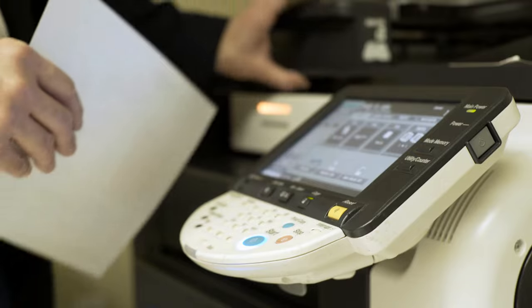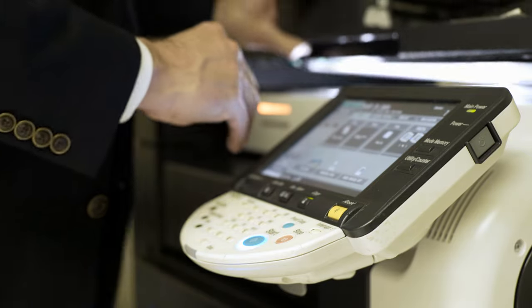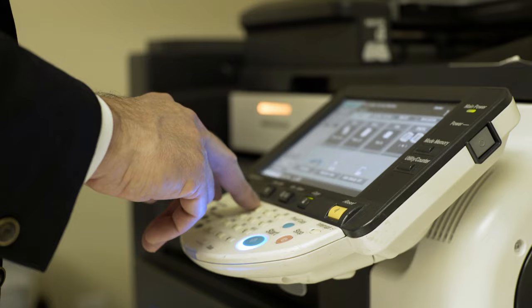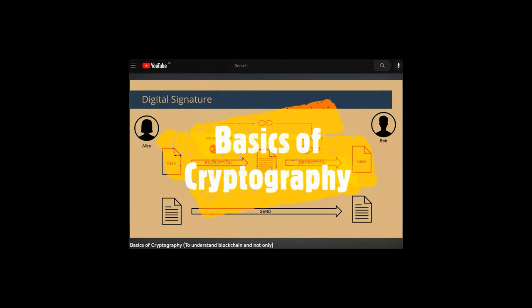Please don't confuse digital signatures with electronic signatures, which is a broad notion of any form of electronic authorization. Even a scanned copy of a paper with a wet signature can be considered an electronic one, while the digital signature is a kind of electronic signature that uses public key cryptography. If you don't know what a digital signature is, you can watch my video on basics of cryptography — see the link in the description.